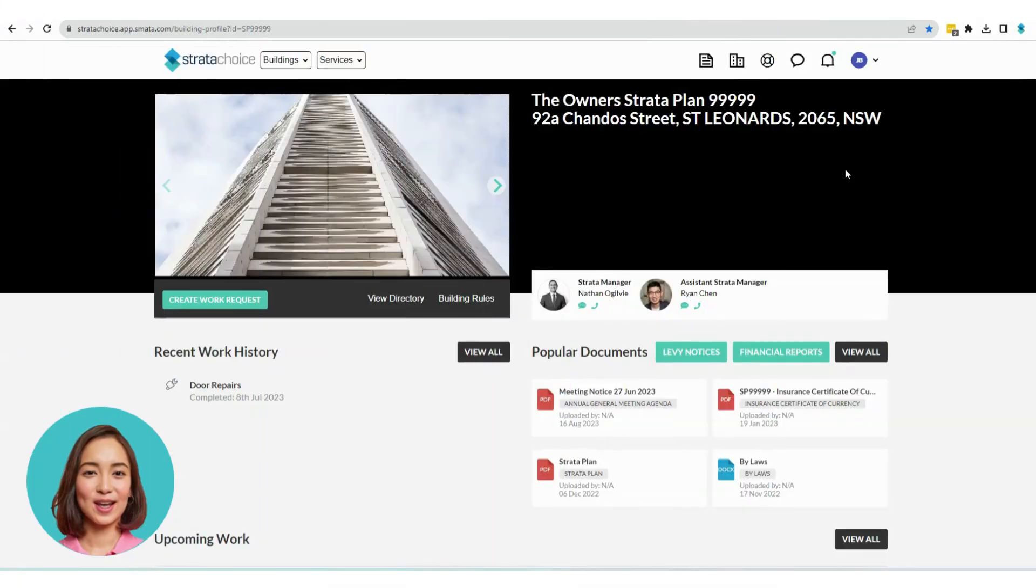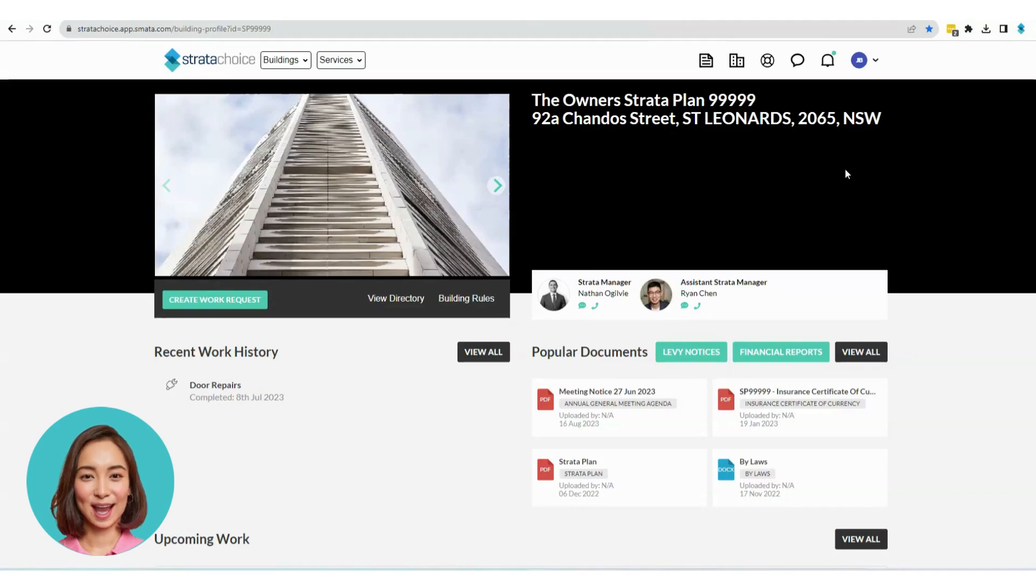Welcome to StrataChoices Owner's Portal. Let's take a look at how to navigate our document management system.